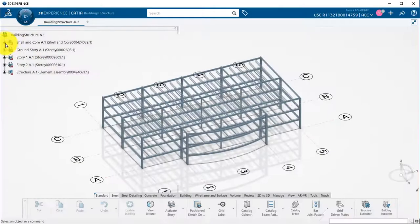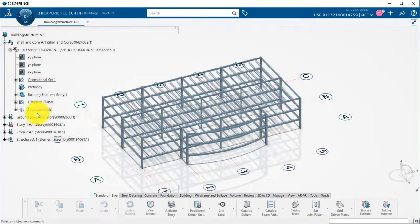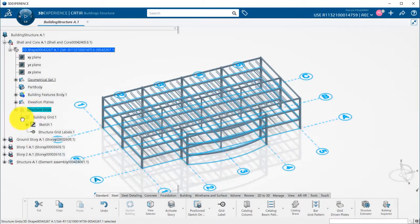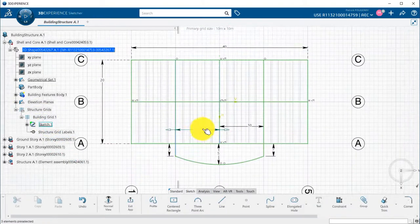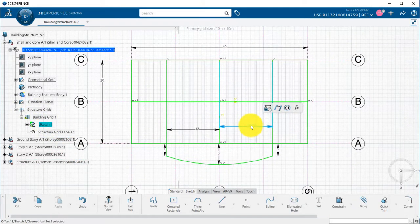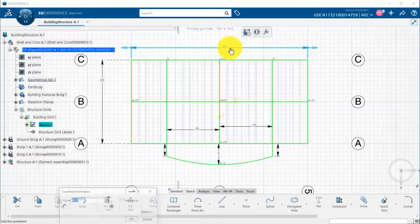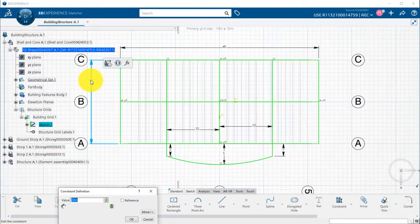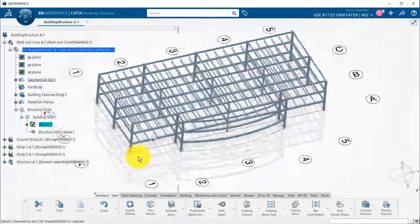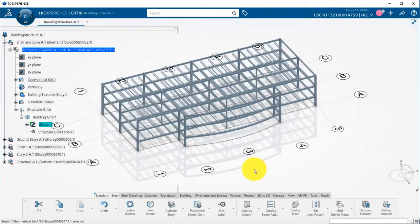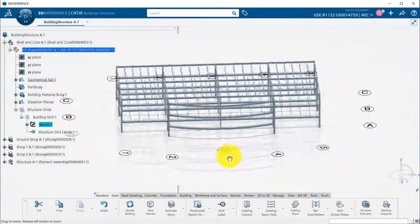All the beauty of Katia is to be able to change the grid and having everything updated. I can edit the grid sketch at any time, change the distances, and when I exit the sketch, all my members have been automatically recomputed following the grid.